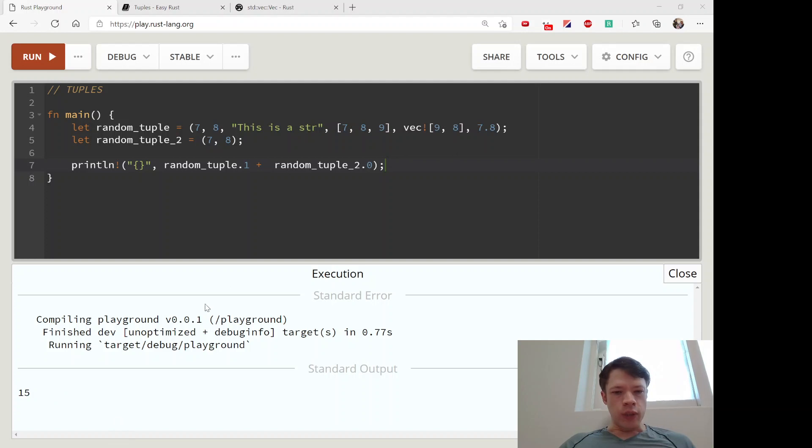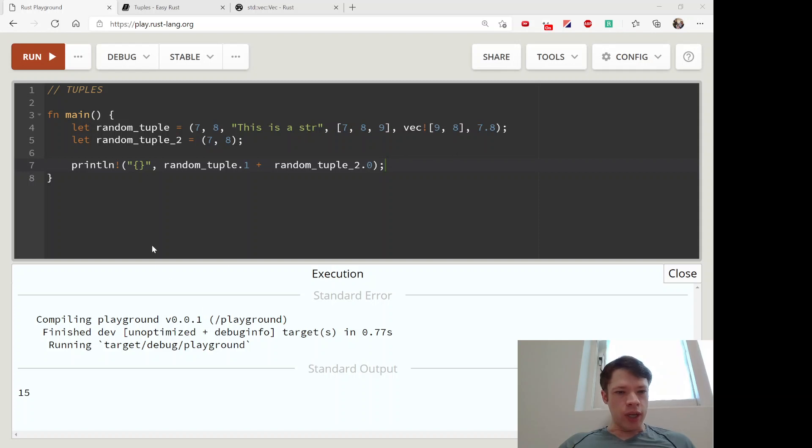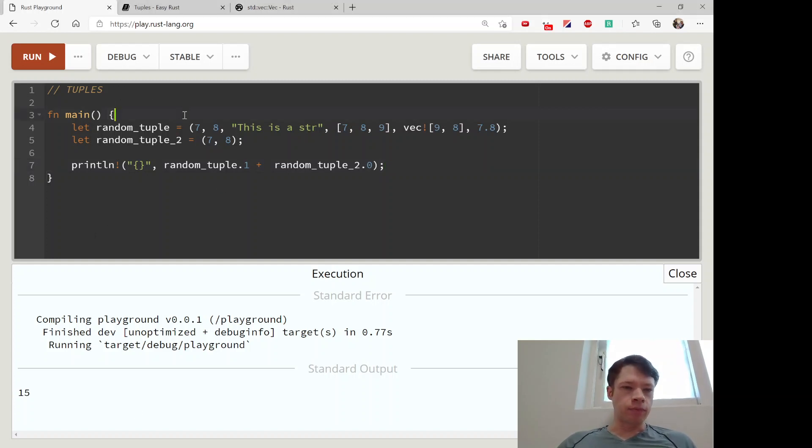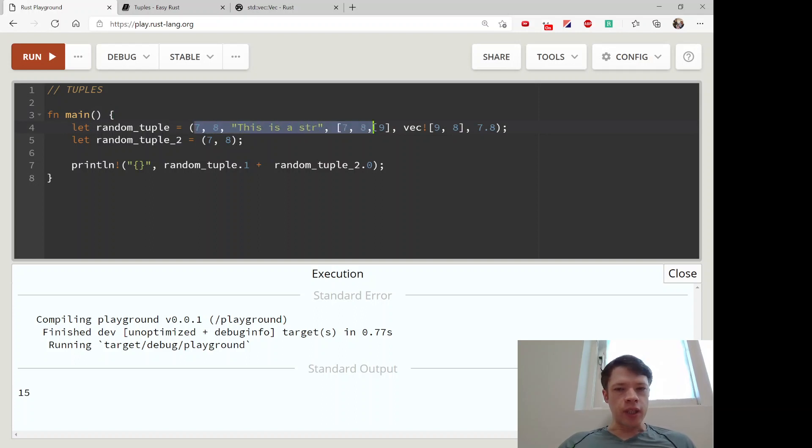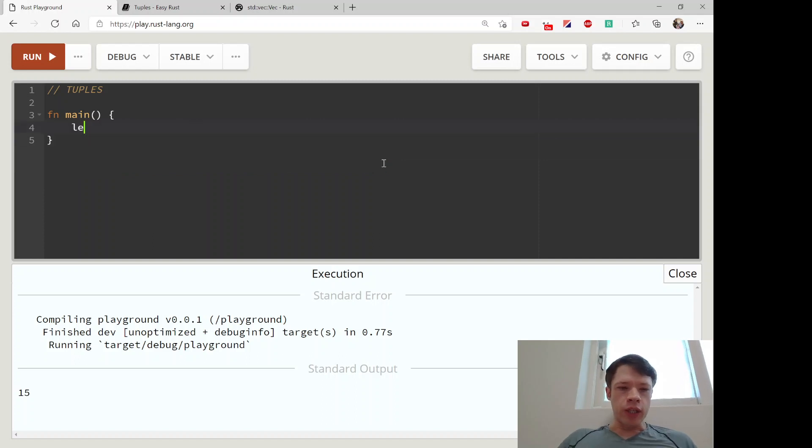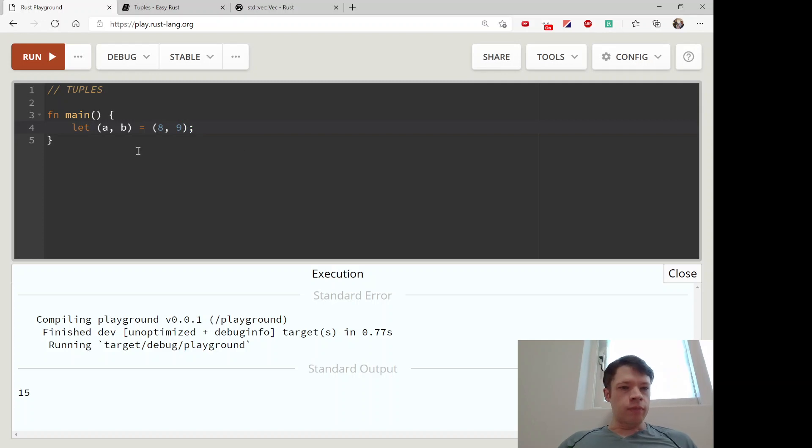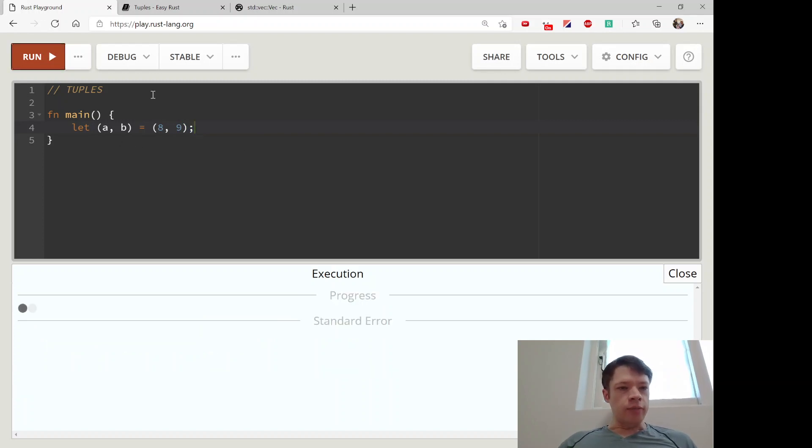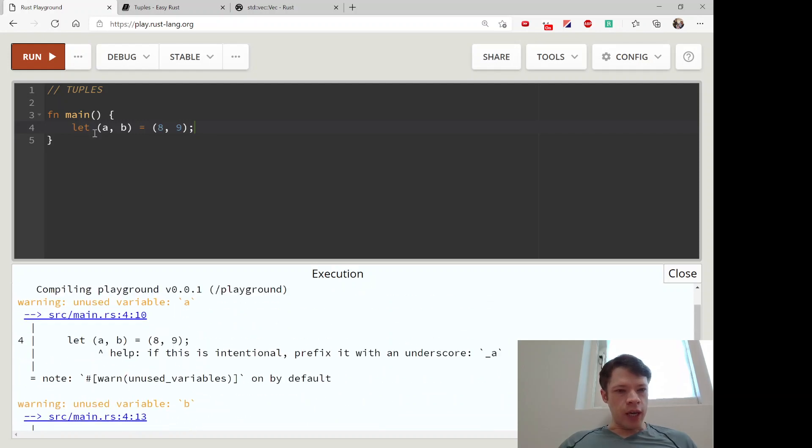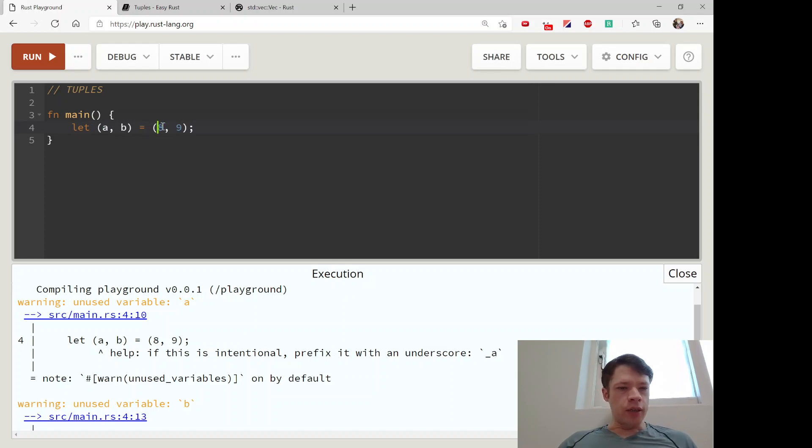One really cool thing about tuples is you can use them to declare multiple values at the same time. That's exactly what this is, but you can give them names as well. You can say let (a, b) = (8, 9), and there you go. So a will actually be - it won't be a tuple, it'll match this, and a will be an i32.